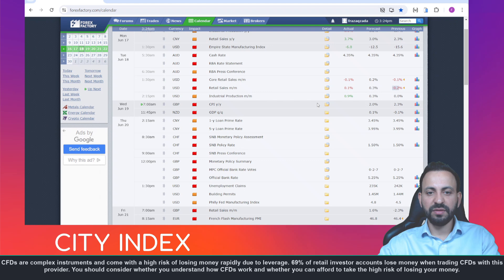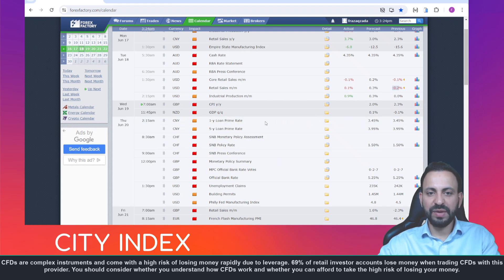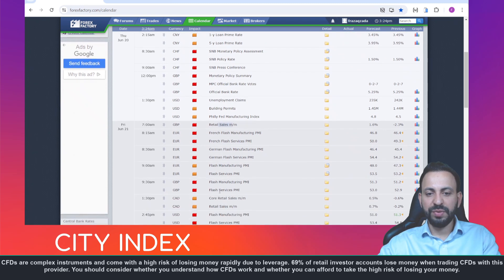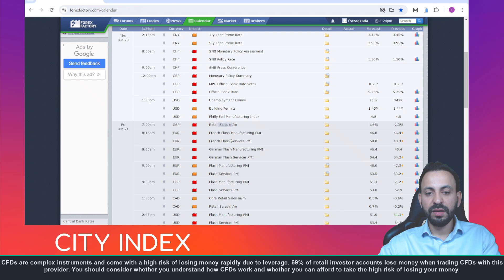There's not much in terms of key economic data from the US this week, but we do have plenty of macro pointers from the UK — including CPI on Wednesday, the Bank of England's policy decision on Thursday, and retail sales on Friday, as well as the global PMIs, which will also be in focus on Friday.